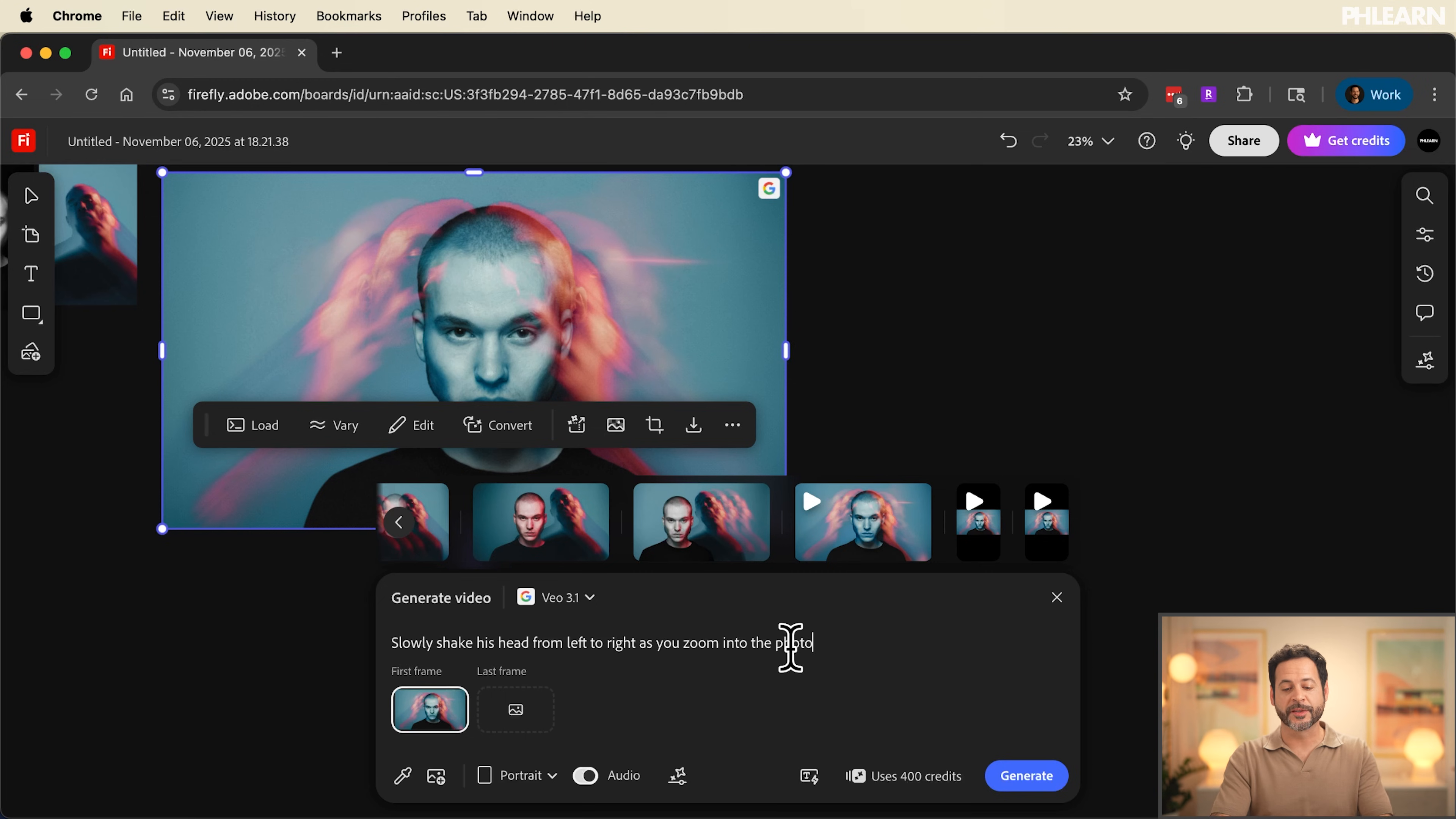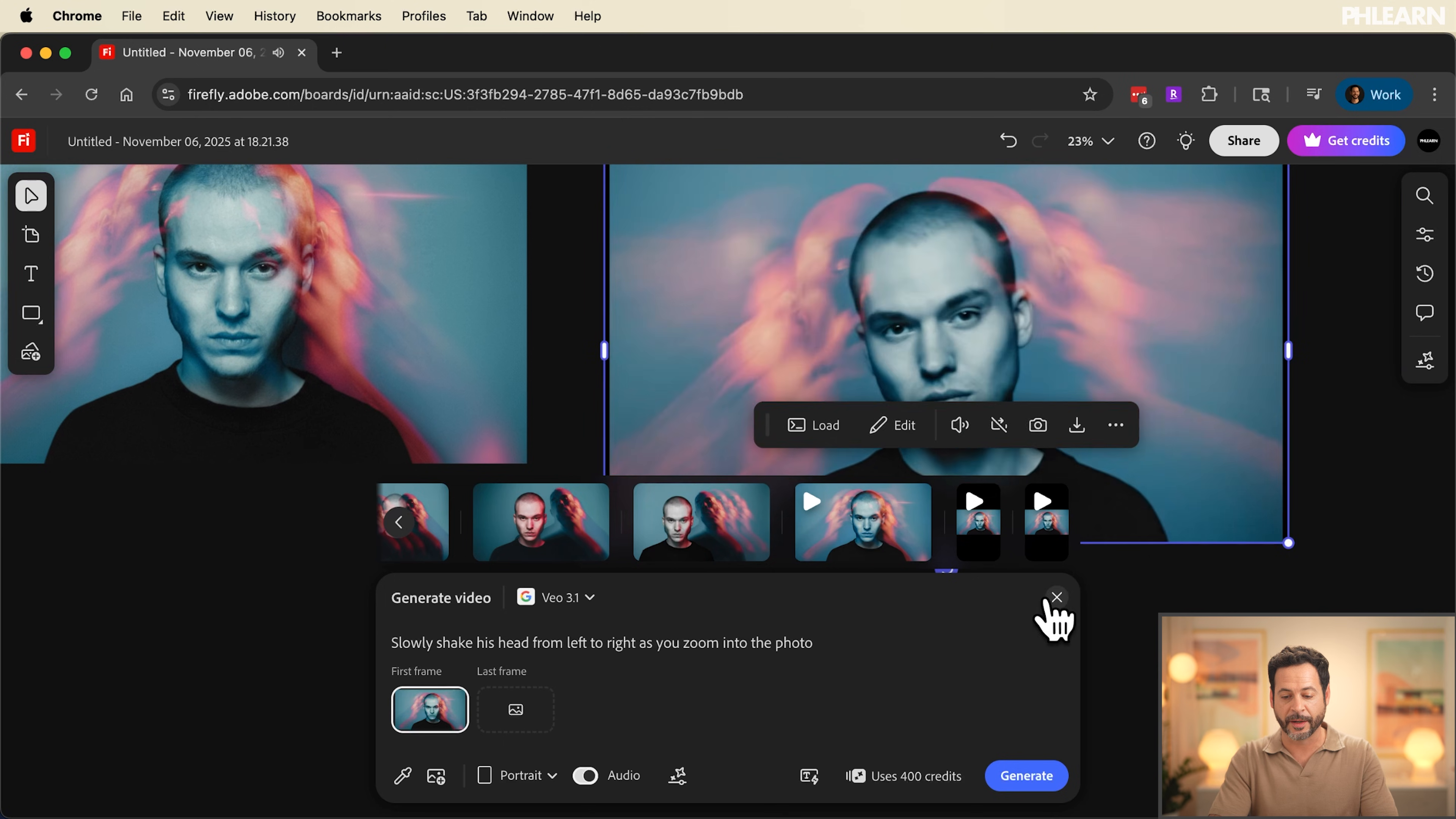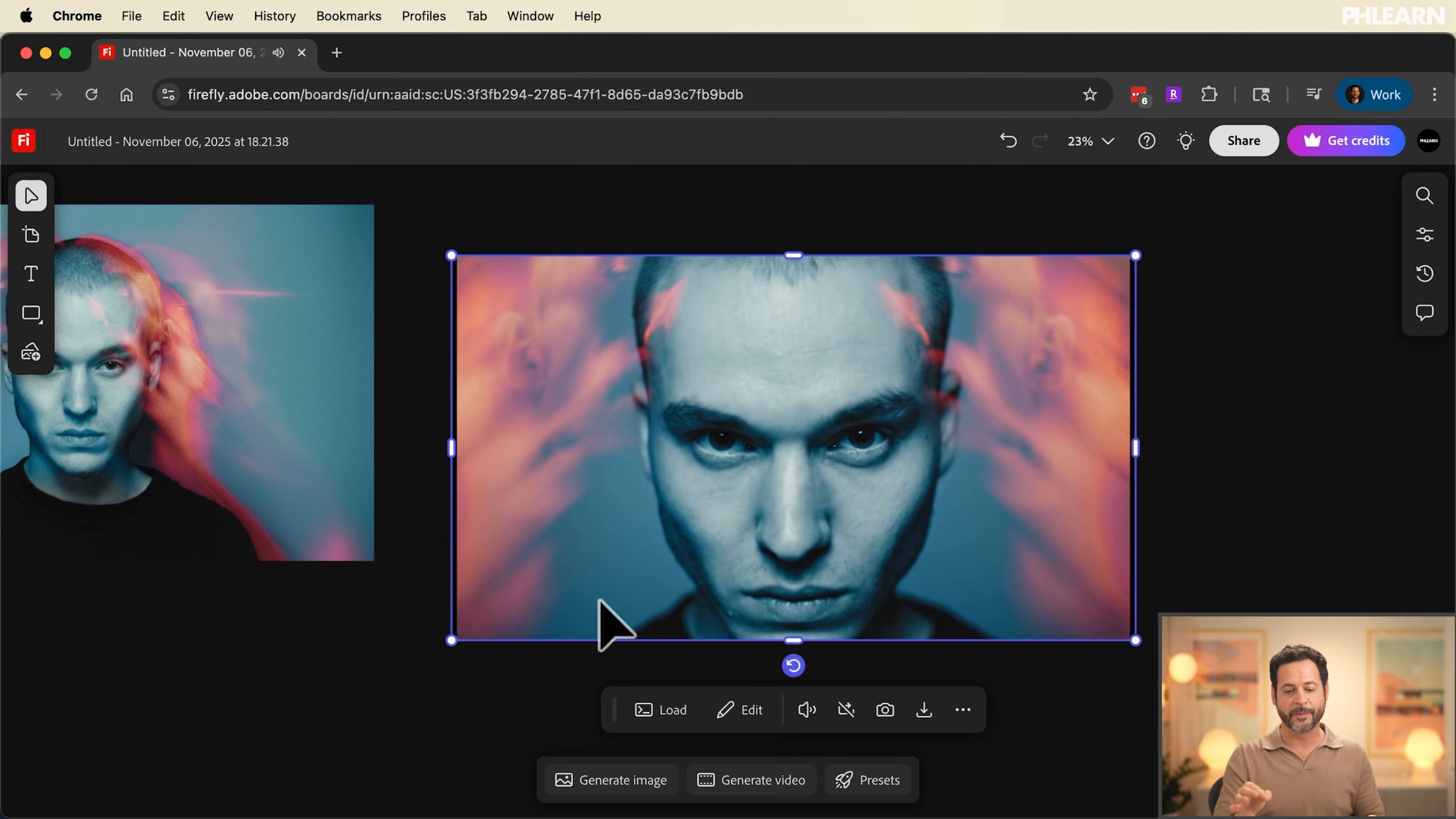And our videos are done. Let's go ahead and click and drag this right here into our Firefly board. I'm going to scale this up and hit play. Check this out. Let's go ahead and close this out. How amazing is that? Everything including audio as you can hear it did exactly what I wanted it to and we are done.